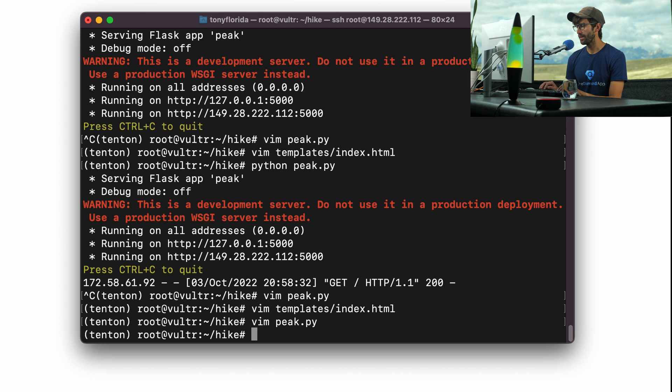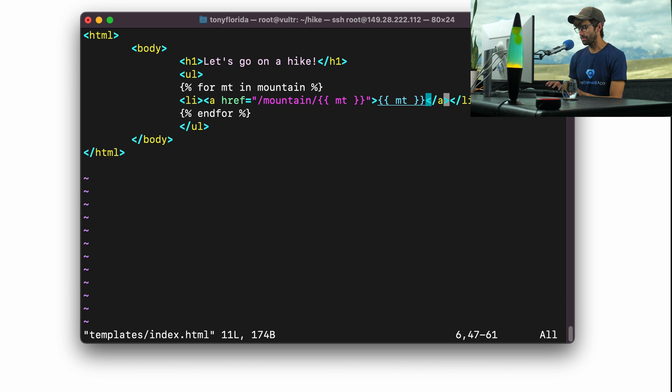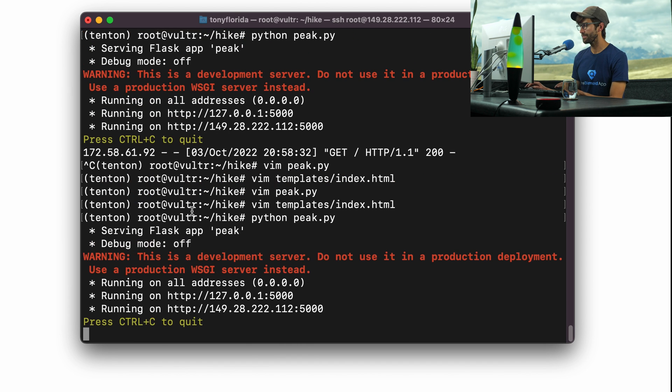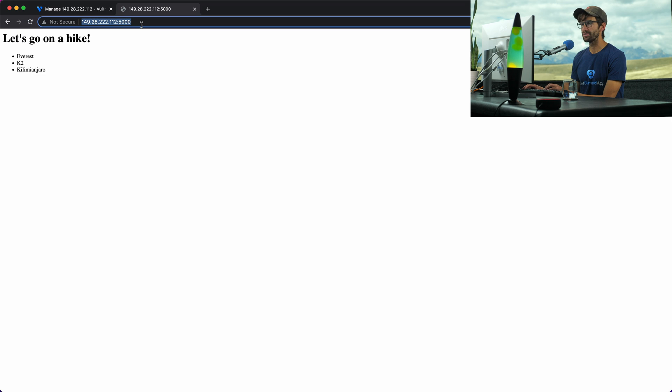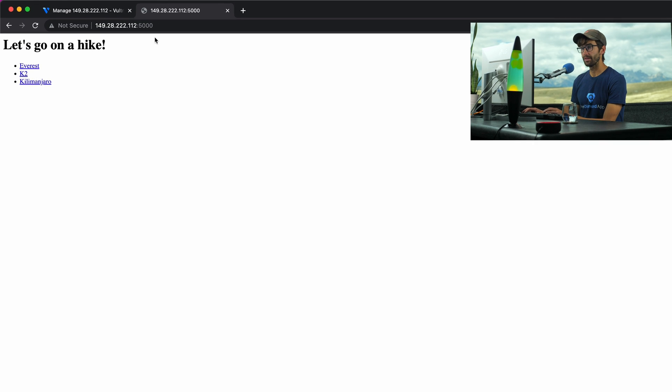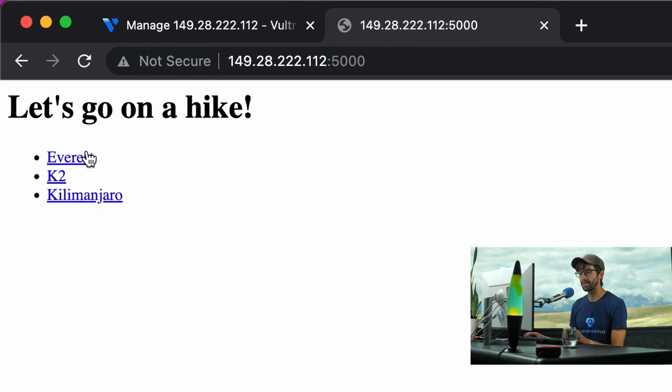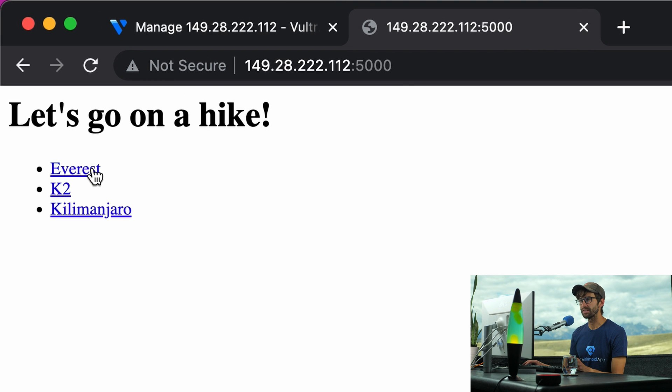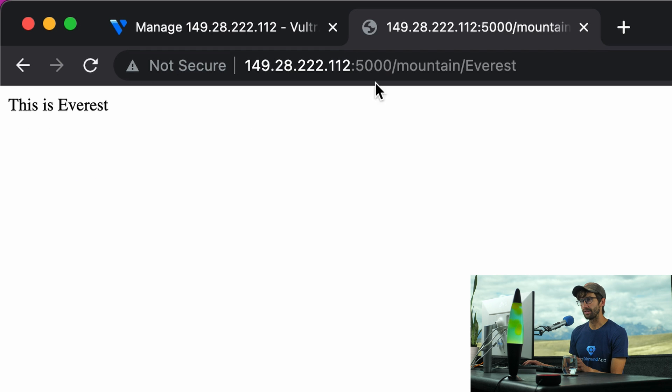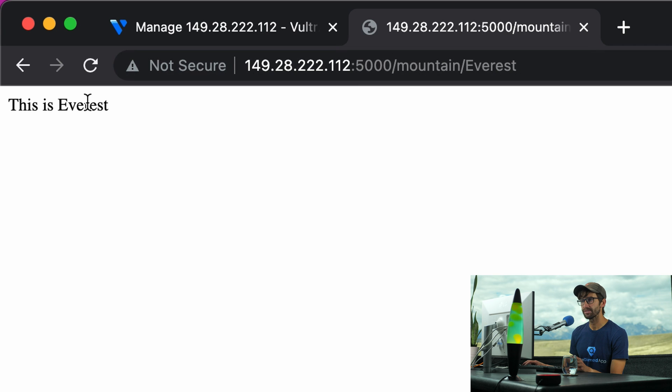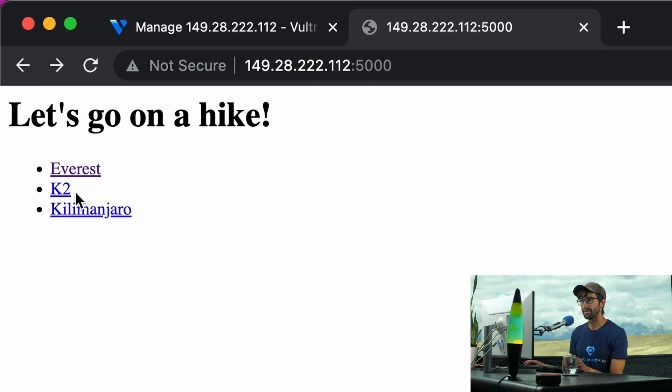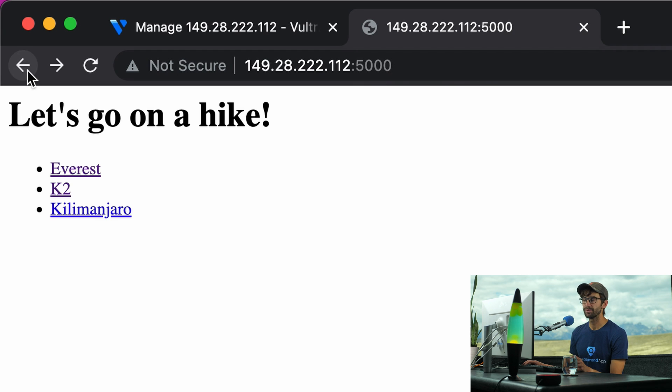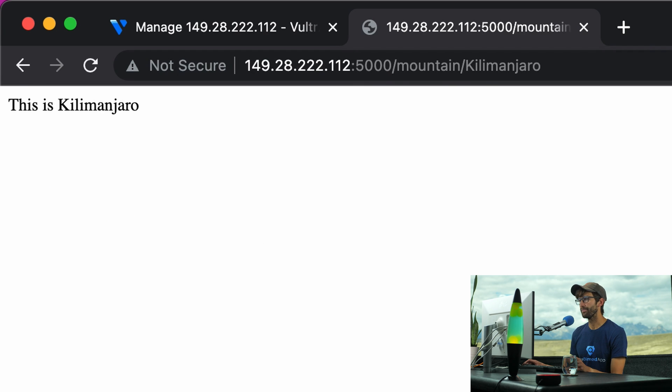Let's save that. Run our development server with python peak.py. And when we refresh the page, these should all turn into links, like it does here. And now when we click on each one of these links, we should go to this URL slash mountain slash the name of the mountain. And that happens. The URL slash mountain slash Everest, this is Everest. Same thing for K2. Slash mountain slash K2, this is K2. And Kilimanjaro, there we go.